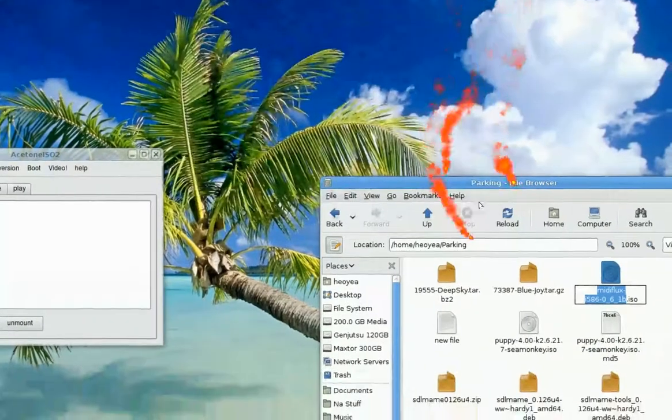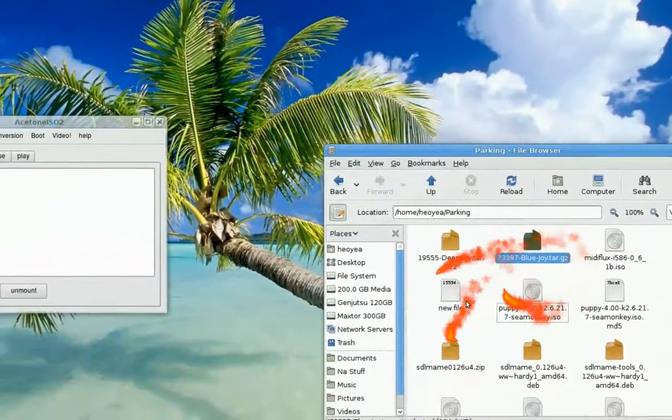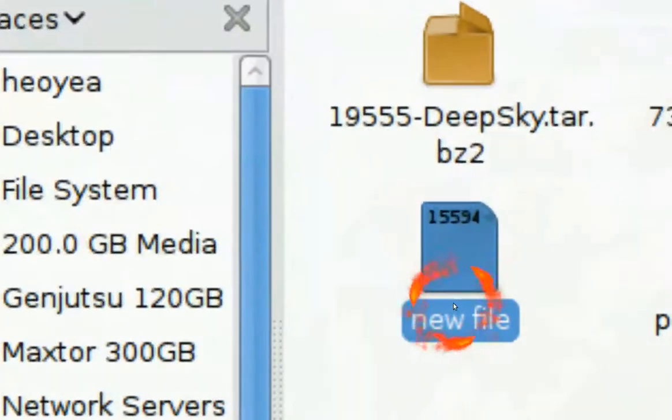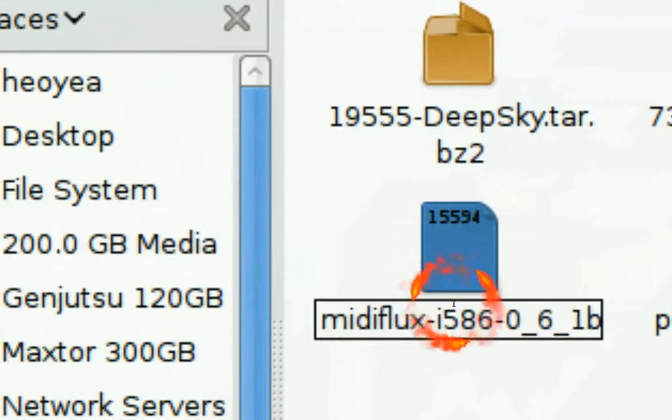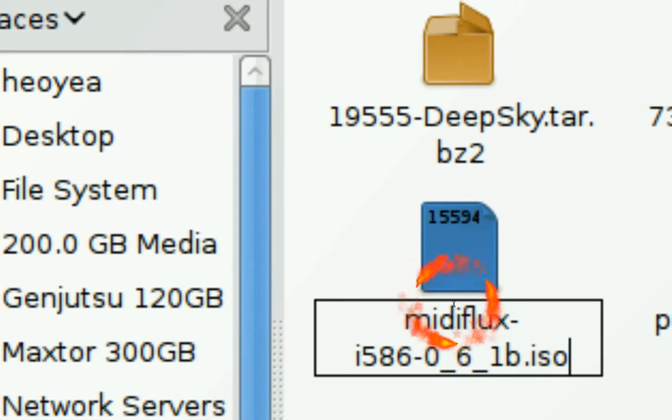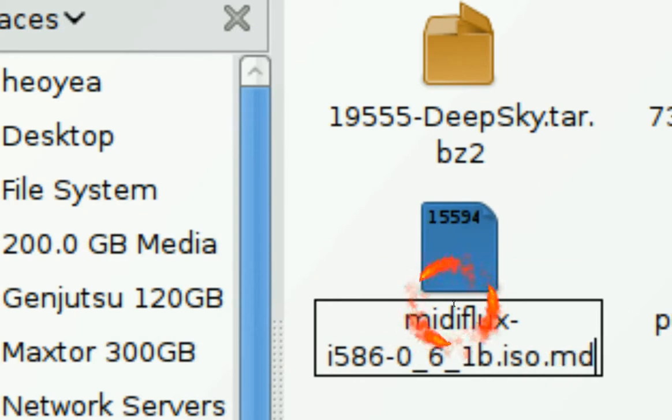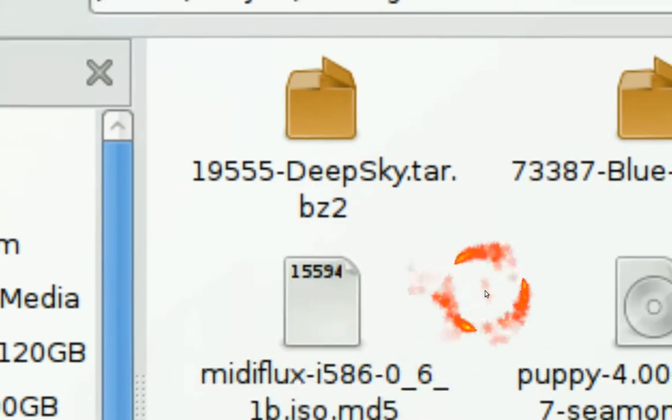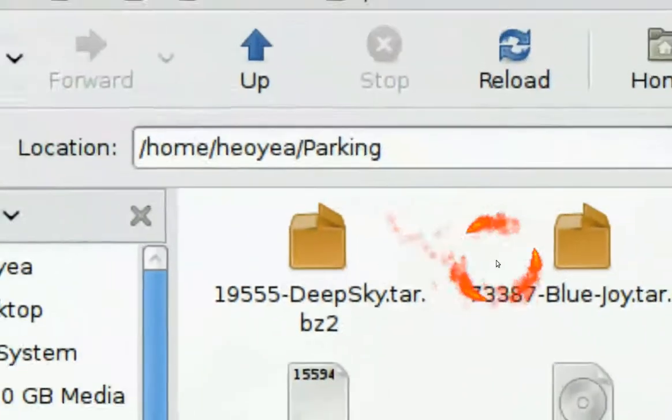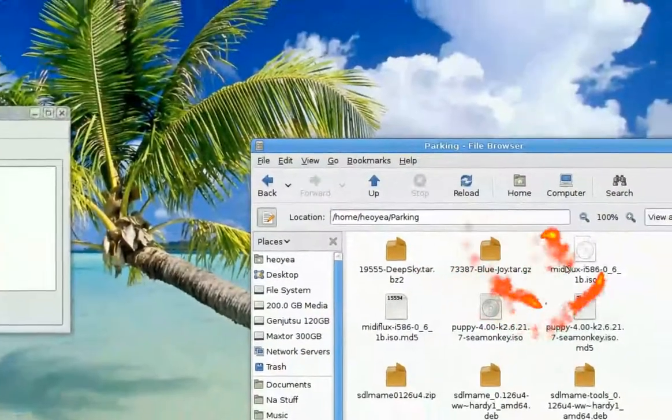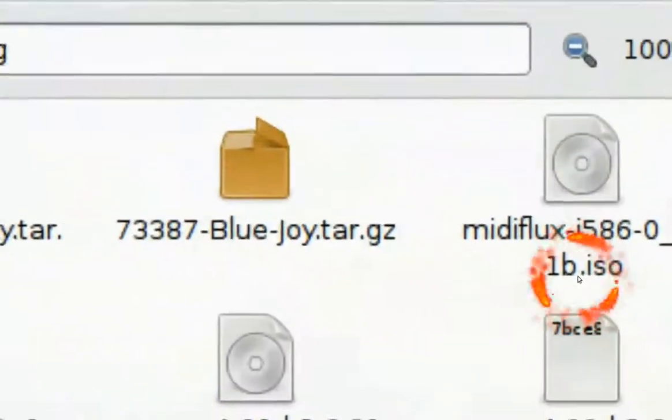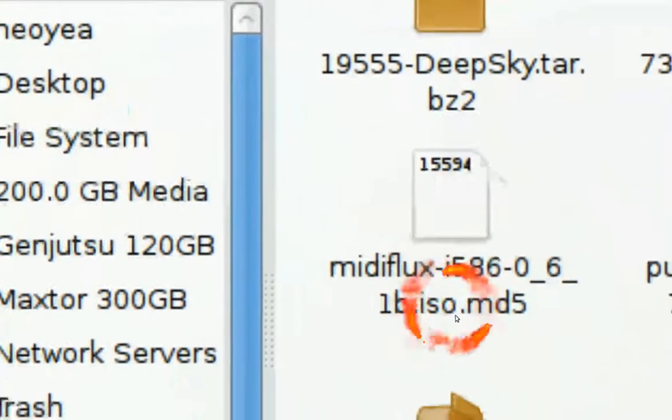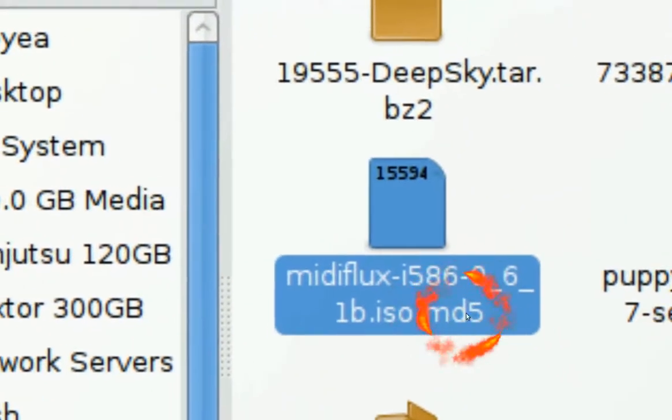We need to rename the file too. You have to type ISO and then you have to type MD5. And you see the name matches up with your ISO image. This one and this one. The only difference is it has a .md5 here.